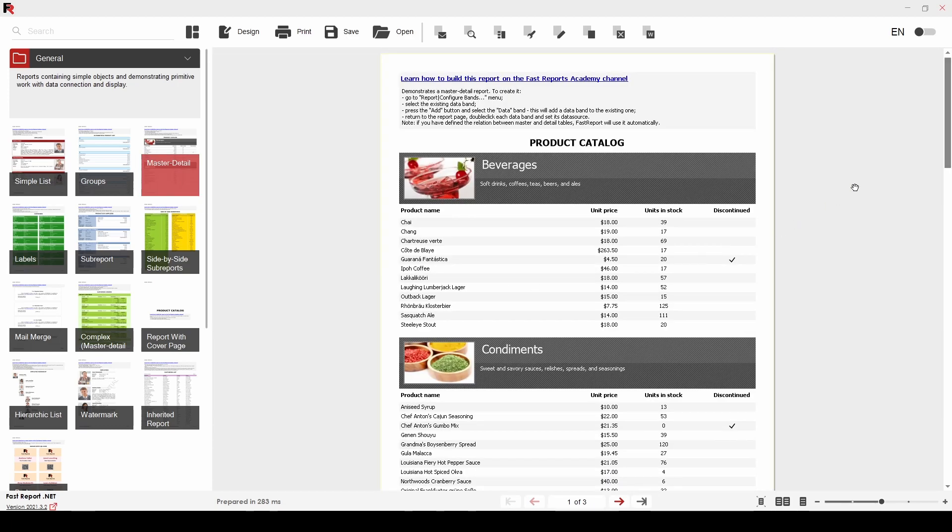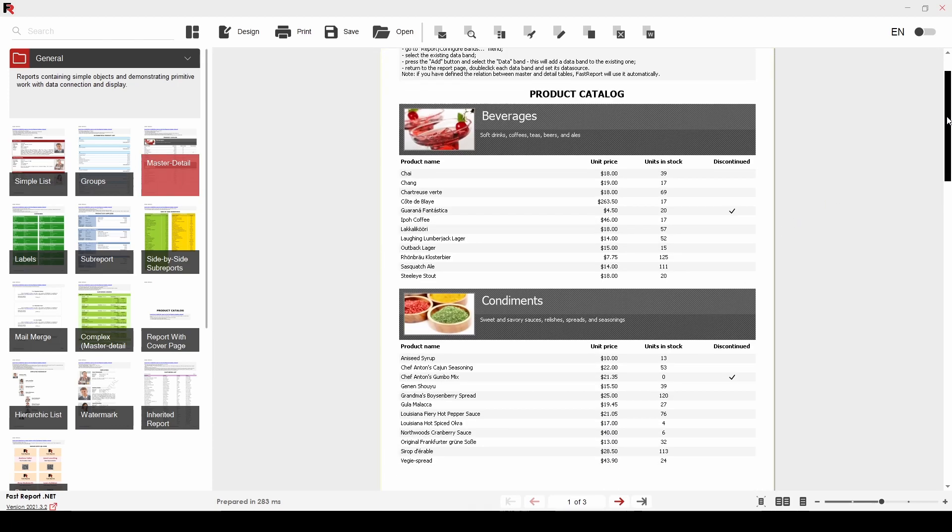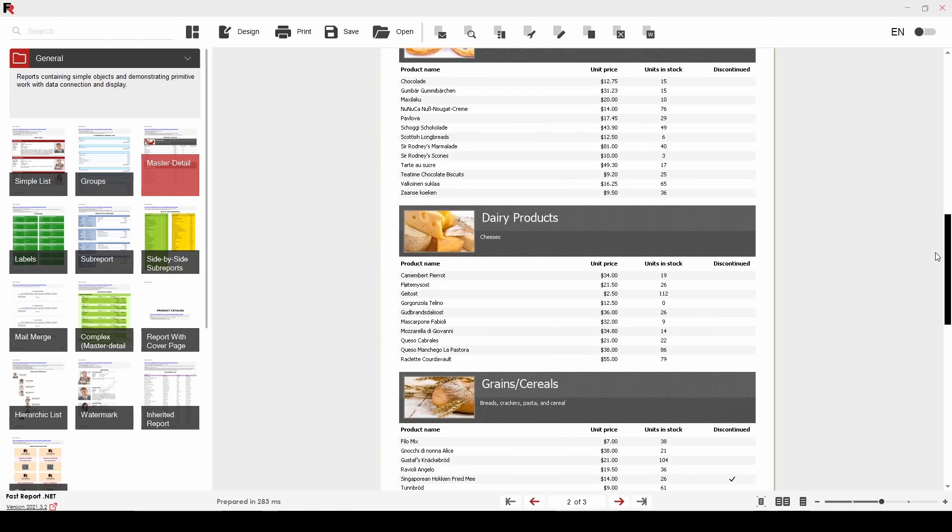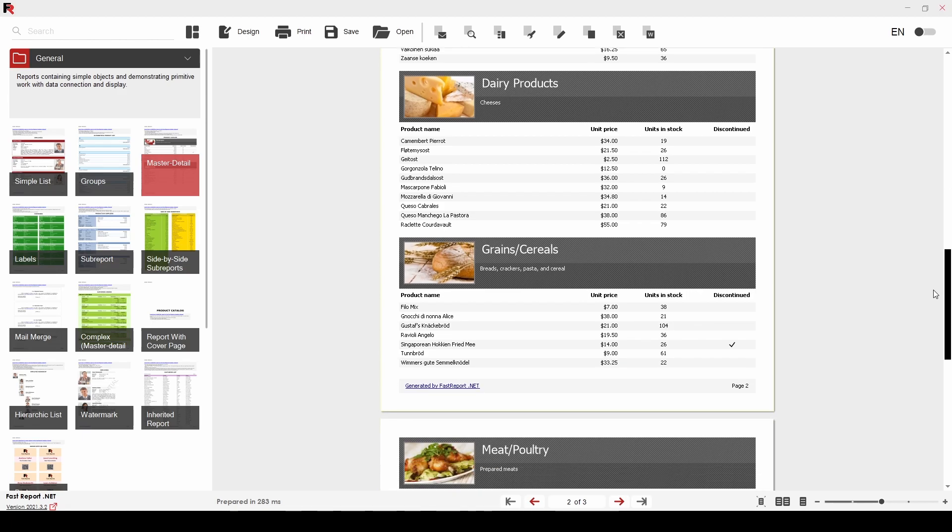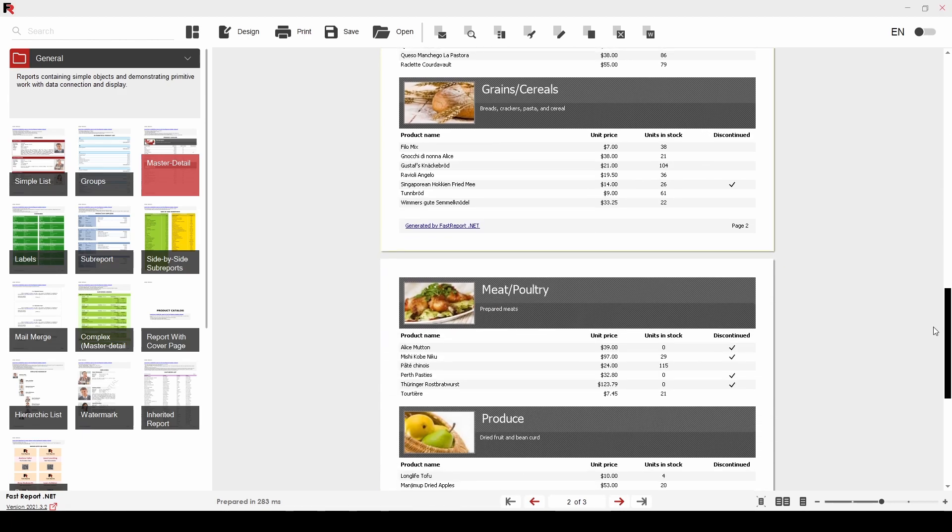Let's look at the MasterDetail demo report. It has several pages with product lists. The data is about the products in storage. Each product has info about the unit price and how many units are in stock.